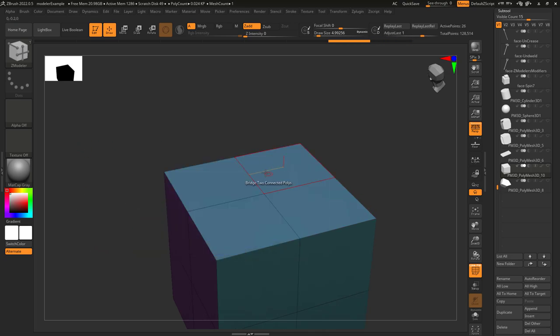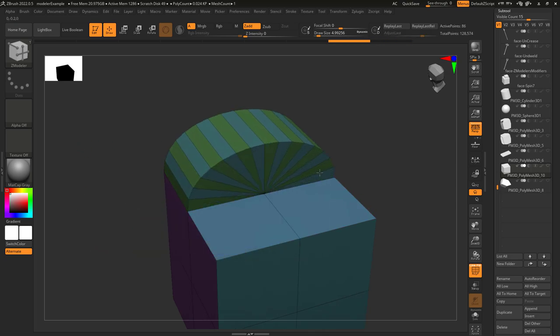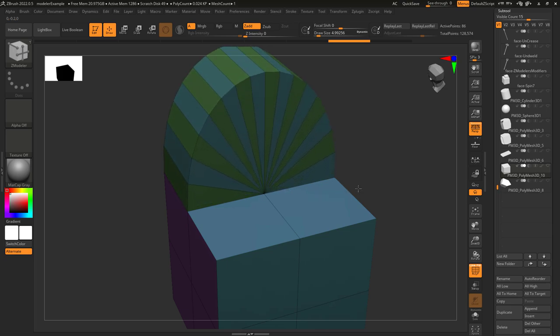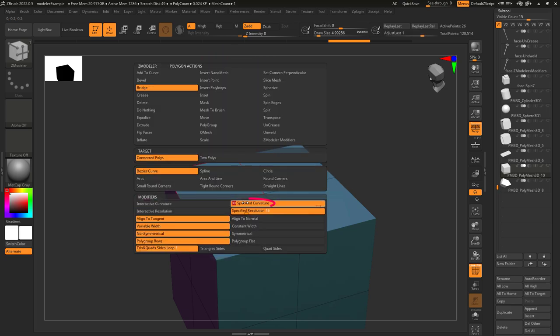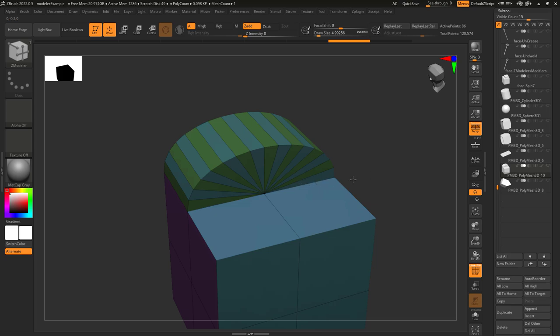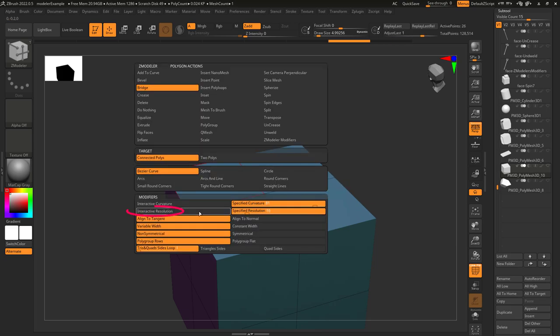Interactive curvature means you can left click drag horizontally to expand the shape. Specified curvature will automatically set the height of the expansion to whatever amount you set here.